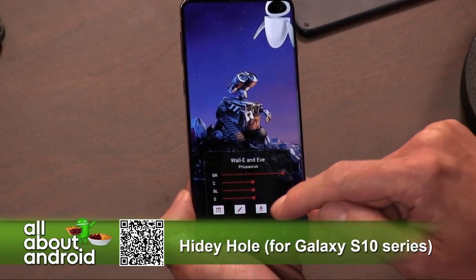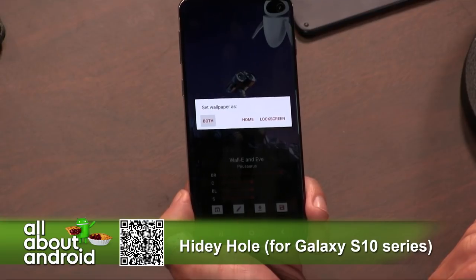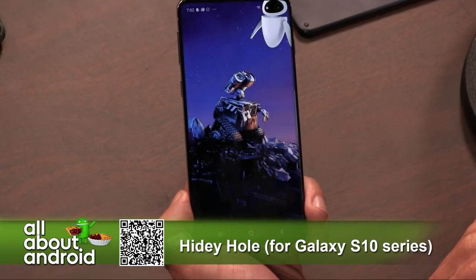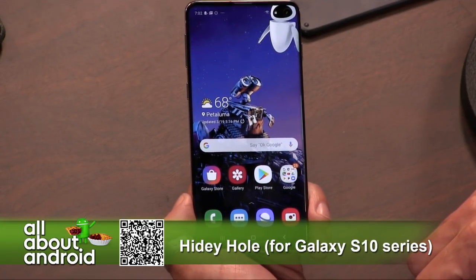Oh, there's WALL-E. I'll assign it to both, and boom — now you don't know that there's a camera up there.